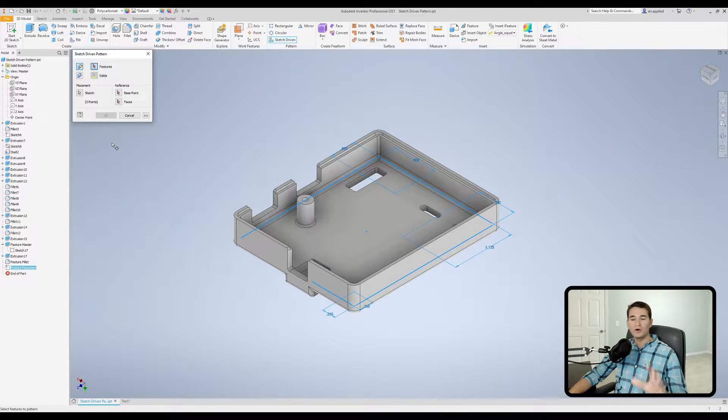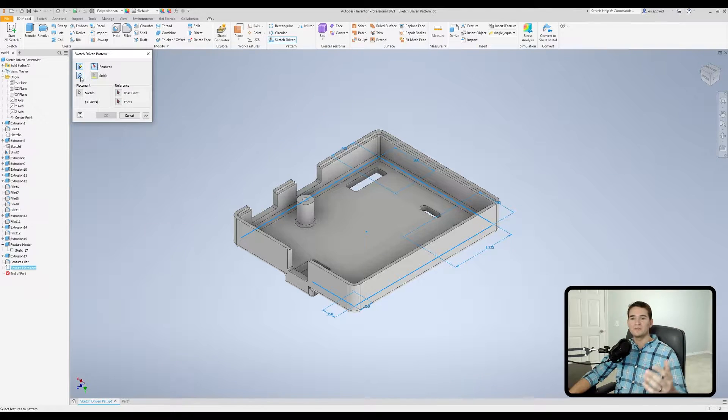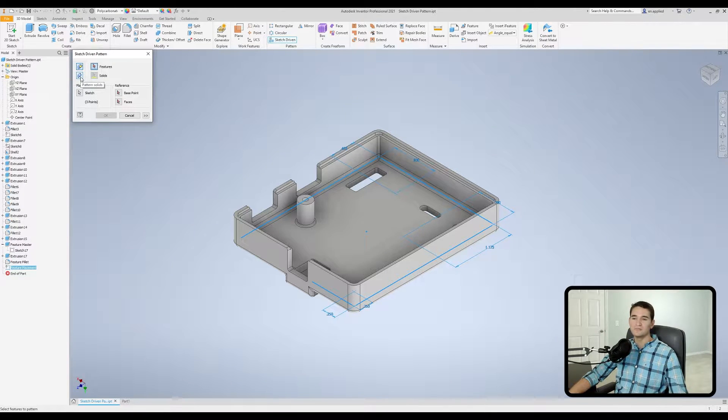So we'll go ahead and start with this, and then later we'll come down to this pattern solids feature, and I'll show you how to use that.